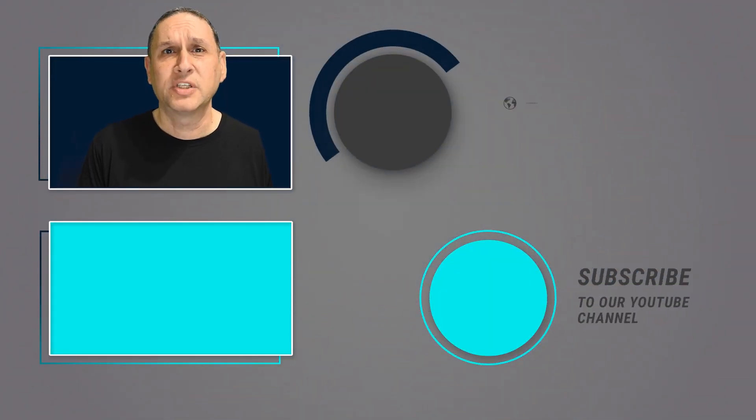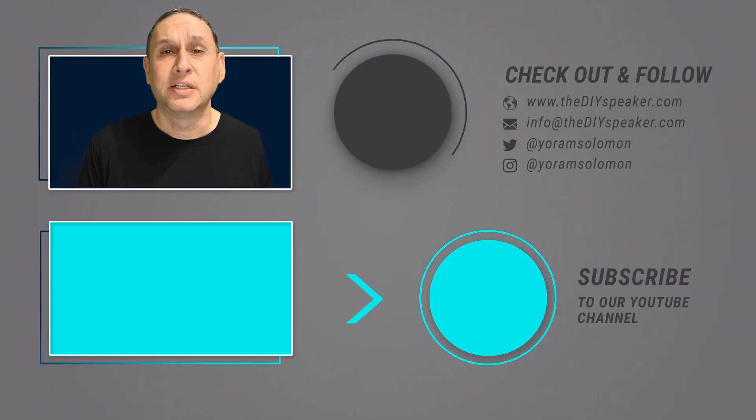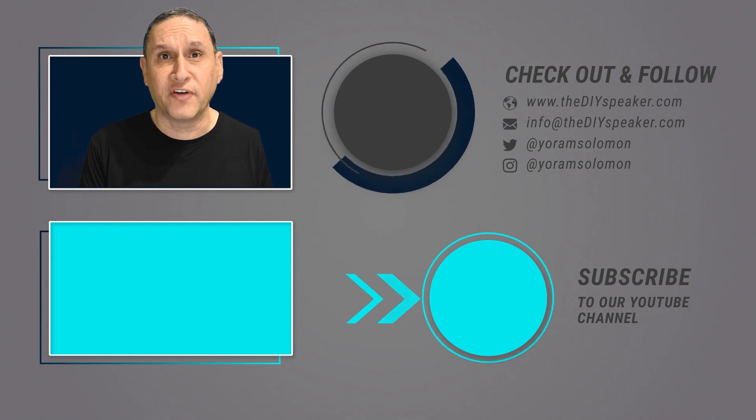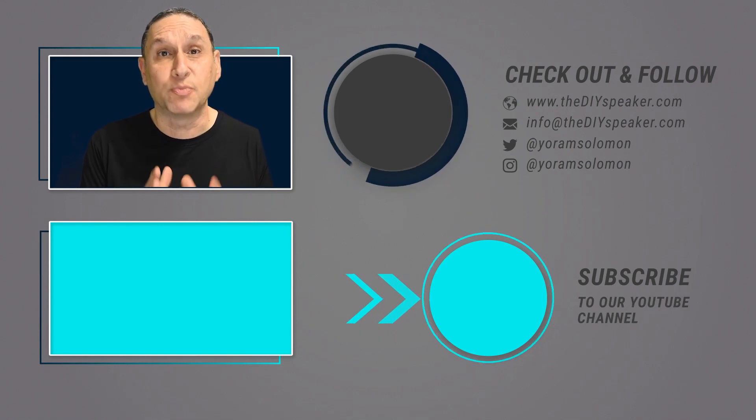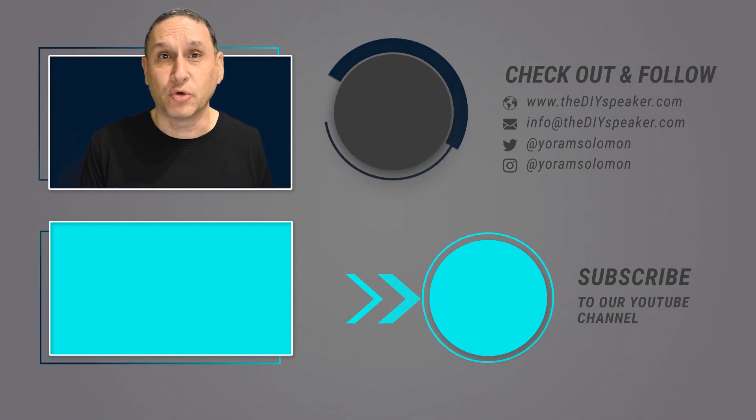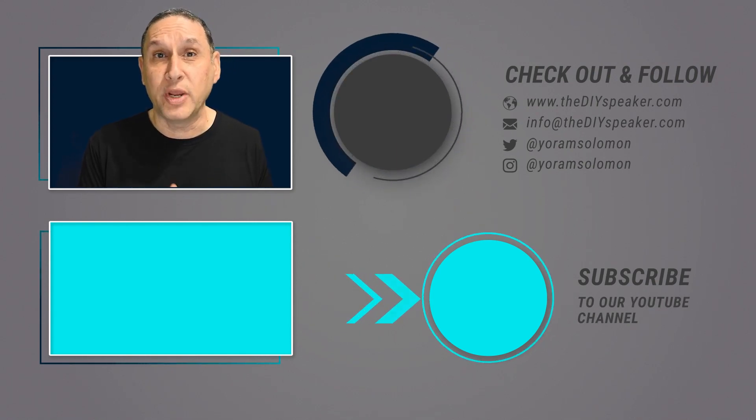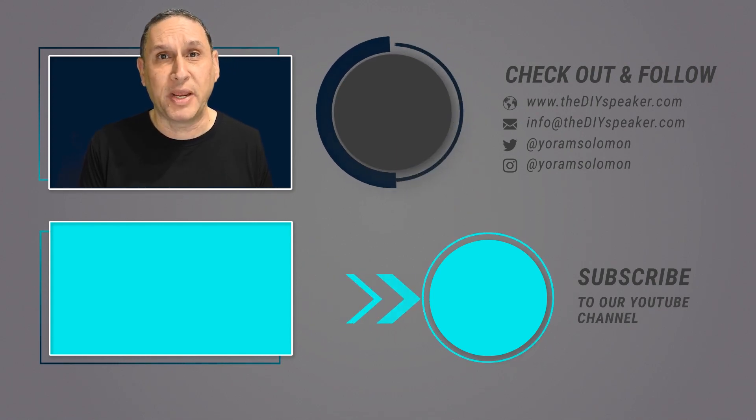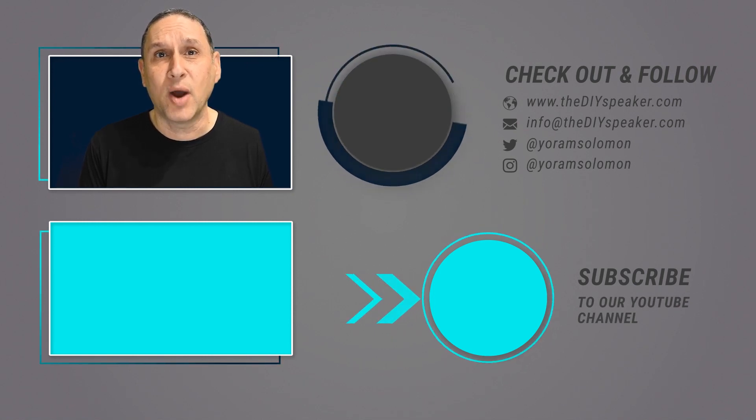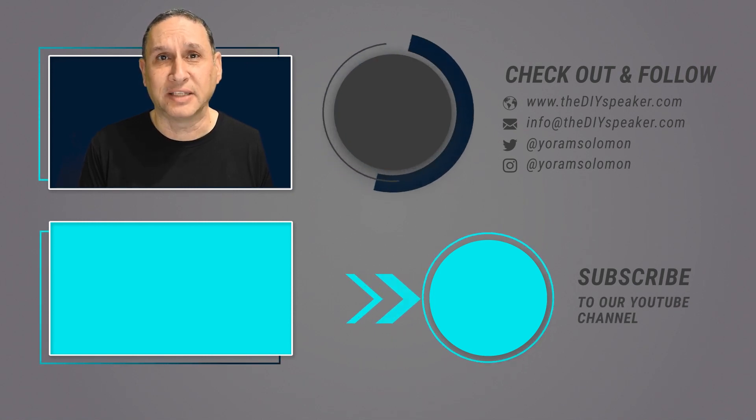If this video was helpful to you subscribe to my channel and get notified when I release more videos like this. Also check out my resources for speakers at thediyspeaker.com